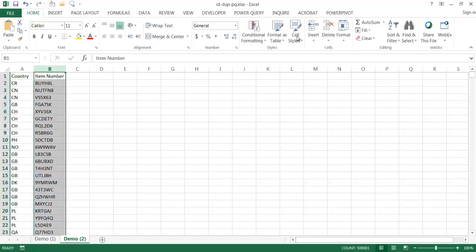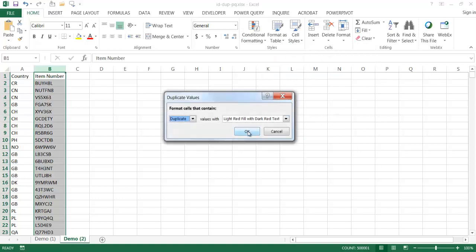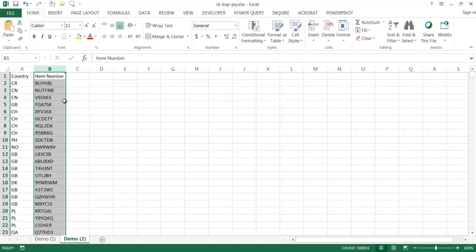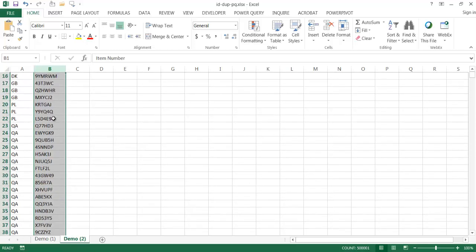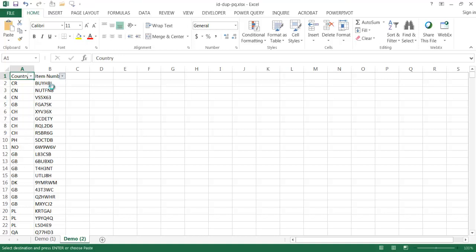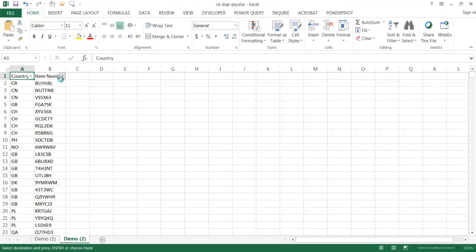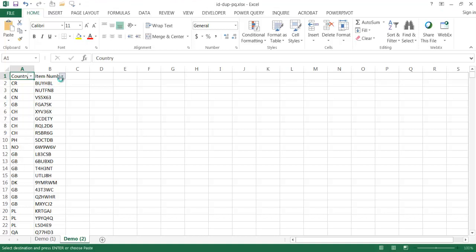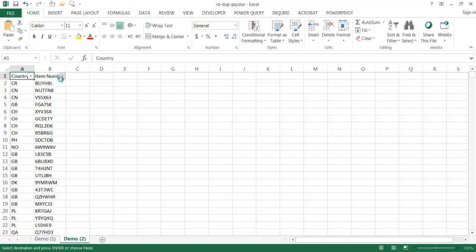If I tried to do that here — go under Home, go to Conditional Formatting, highlight cells that are duplicates — you can see that it took a little bit of time to do it. After turning on the filter, as I clicked on the drop-down, it's trying to bring it up. It's taking forever because there are about half a million records. Let me press Escape to get out of that.